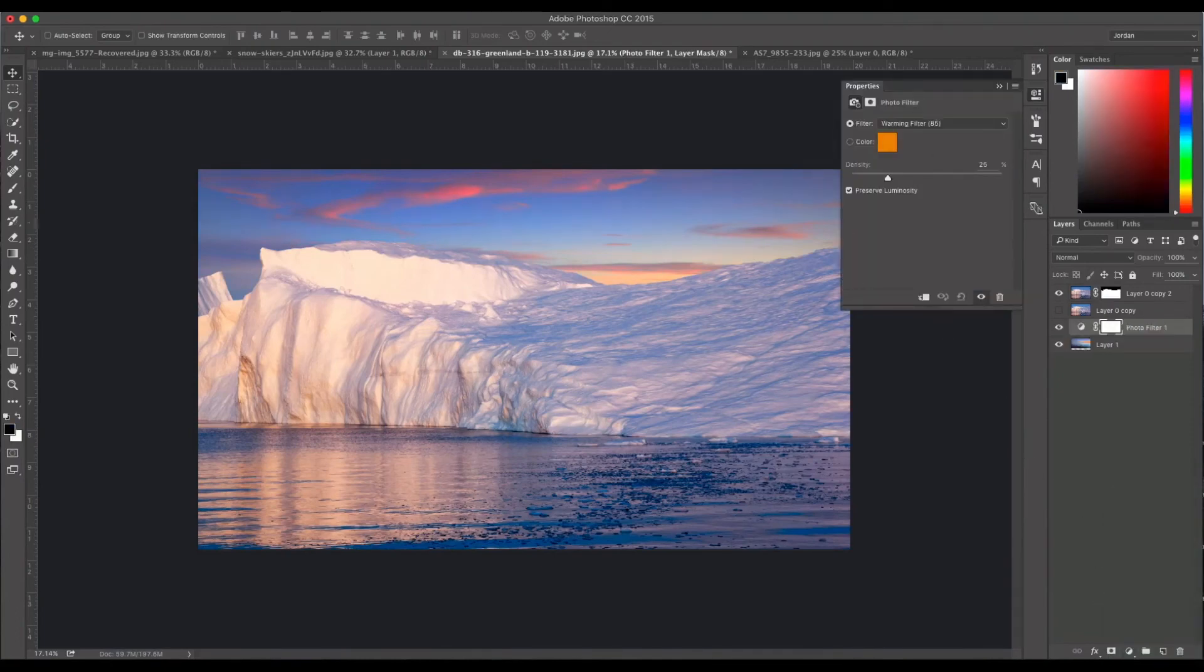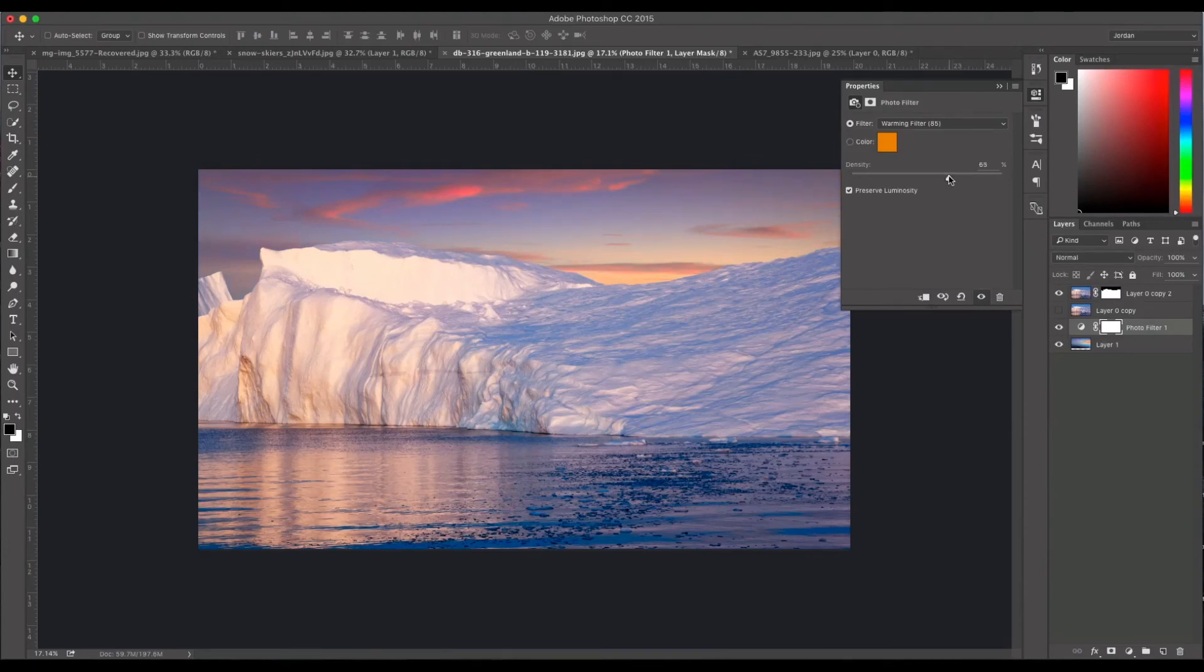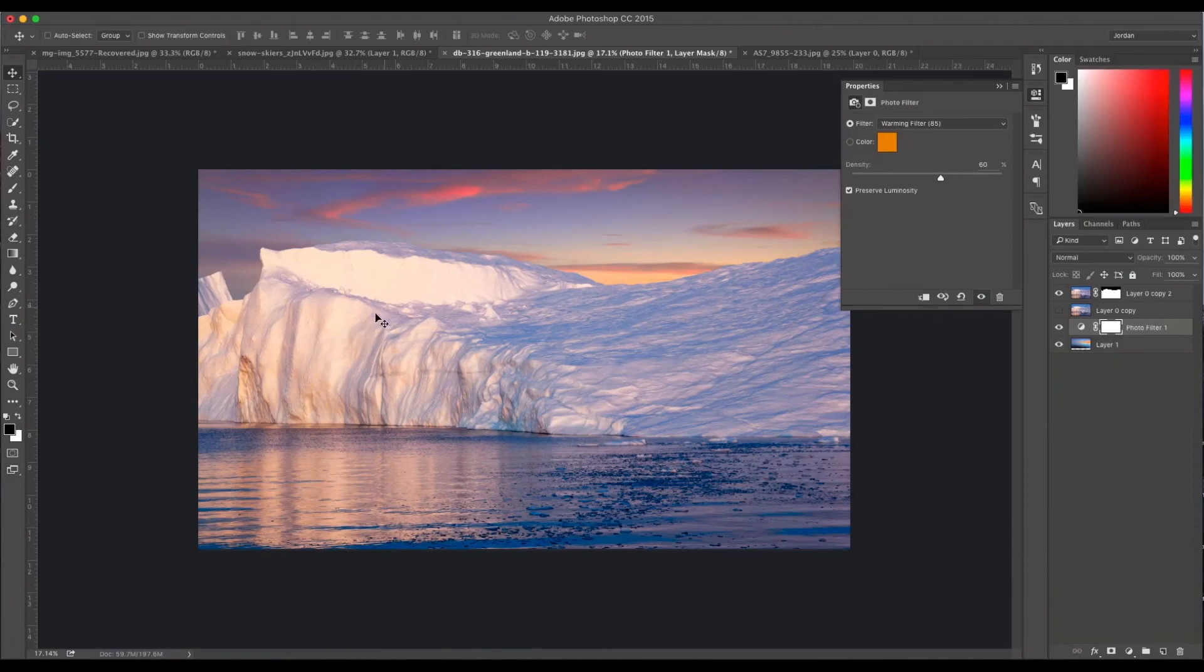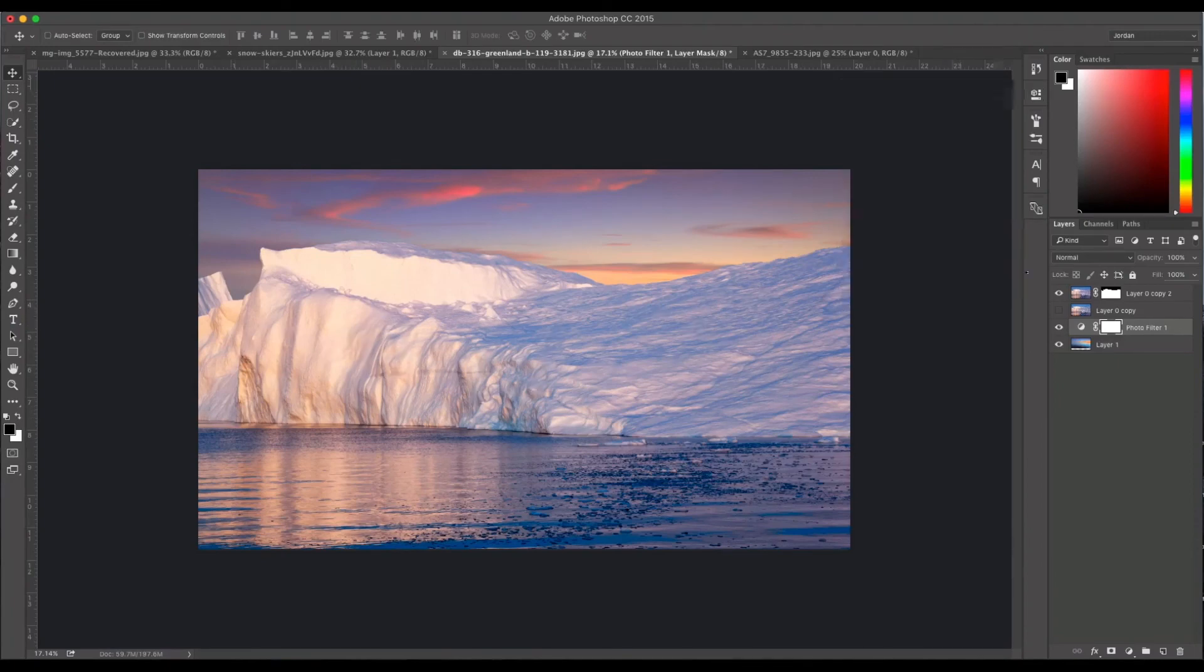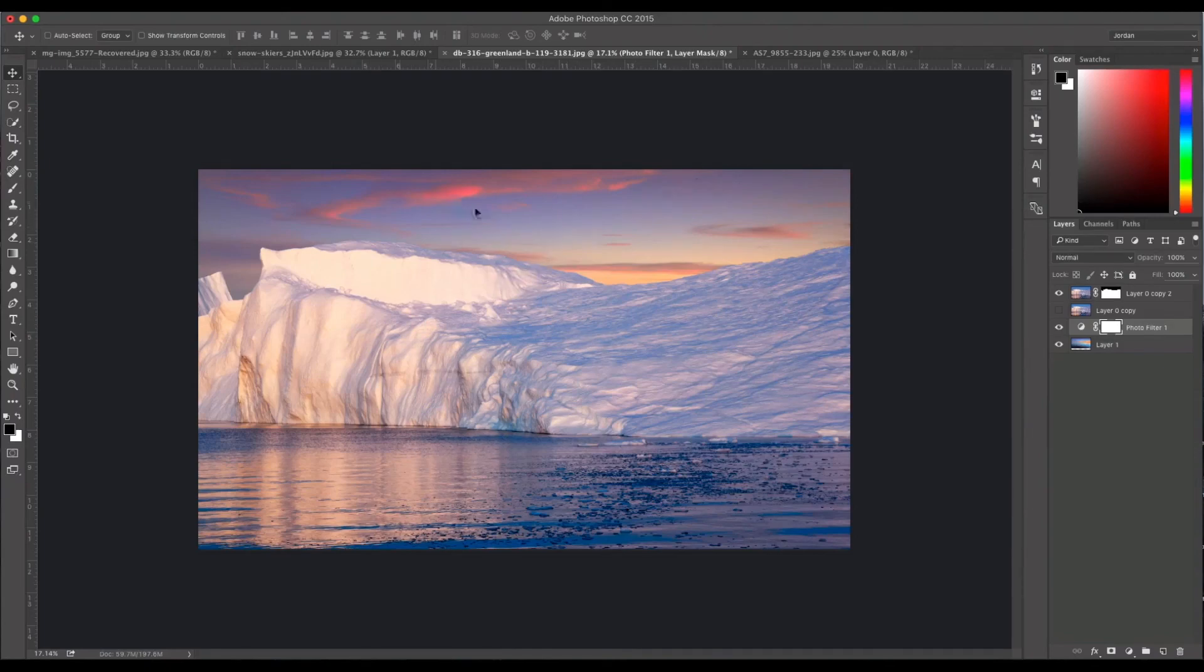And that will automatically give me a warming filter that I can play with. So I'm going to just warm this up a little bit. And as you can see the image behind it is starting to warm up to sort of match the beginning here, the warmth that's coming off the front of the iceberg. So if I toggle this off and on you can see the difference it makes. And it sort of blends it in a little bit more. So that will help give it the illusion that this was the original sky.